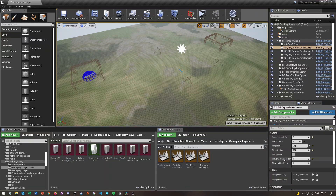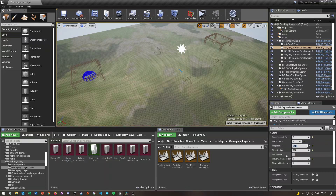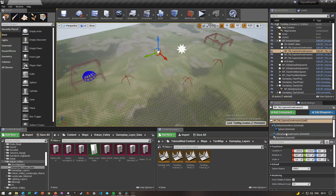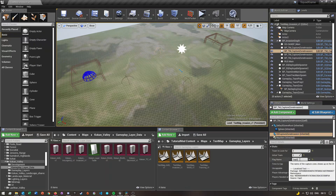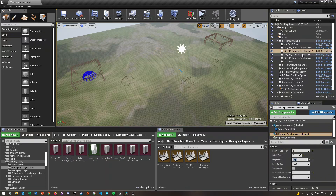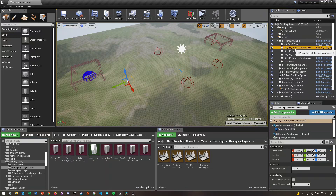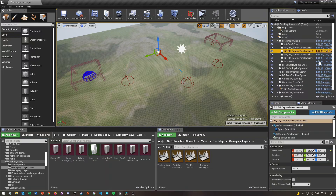Once you've done that, you can change the cap point settings, and just make sure you set a Flag Name. Then go and do this for all of your capture points, naming them differently for each one. You can also rename the capture zone actor itself, but I'm not going to do that.